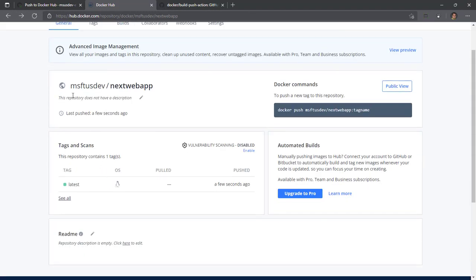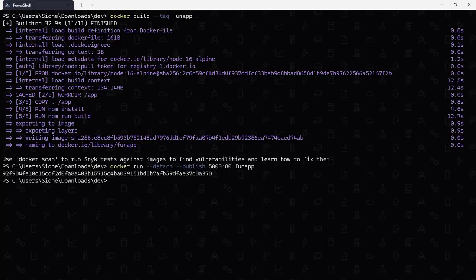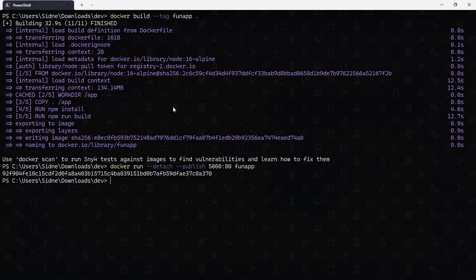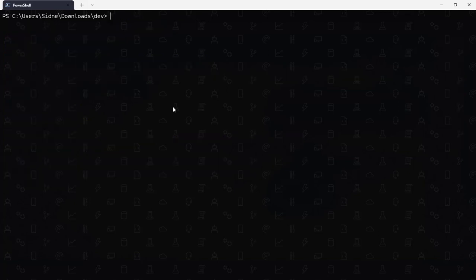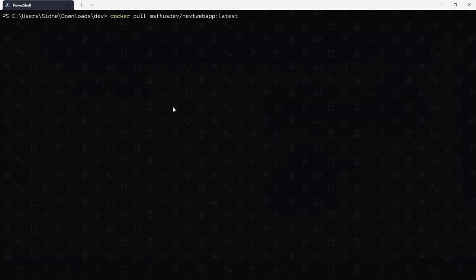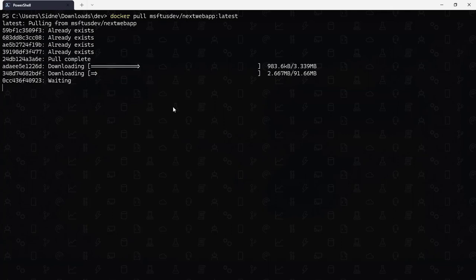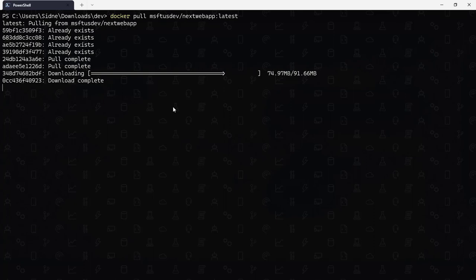We should just be able to go in and use something like the Windows terminal. Let's see if we can pull this container image. Docker pull msftusdev next web app latest from Docker Hub. I don't know if the index is updated that fast. There we go, it is.